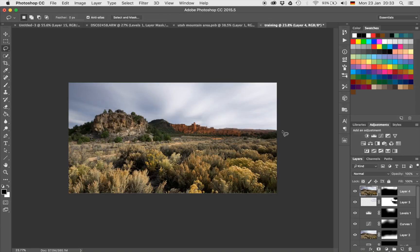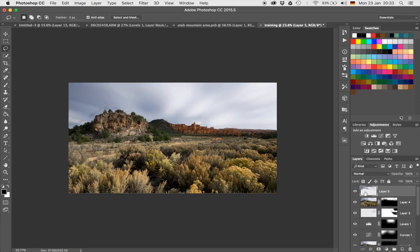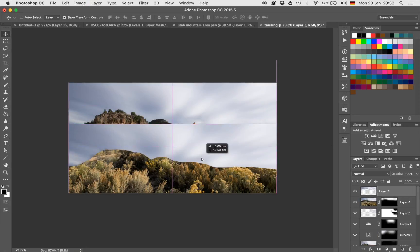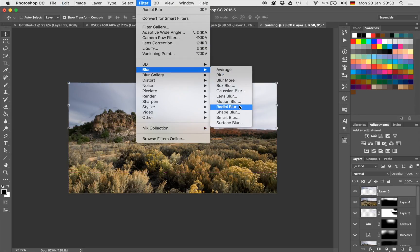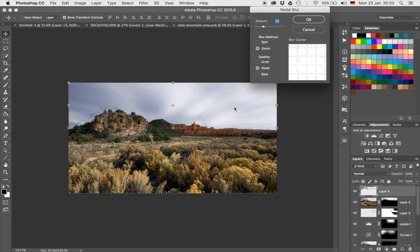I hit L on my keyboard, which is the lasso, and I'm just going to quickly make a very rough selection around my actual sky. You could also use the magic wand tool, but that's the fastest. Then I'm going to hit Command and J on the keyboard. Now I have only the sky on a separate layer — if I move that around, I have just the sky. So now I can select this layer, go to Filter, Blur, Radial Blur, and blur a little bit more than I was able to do before.